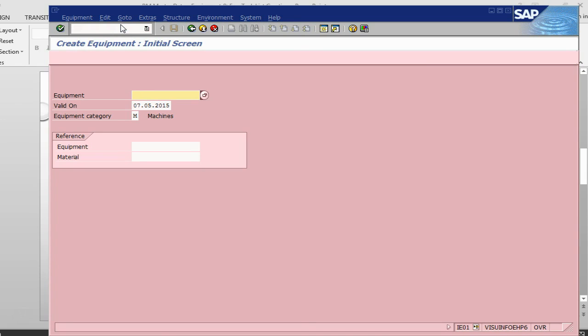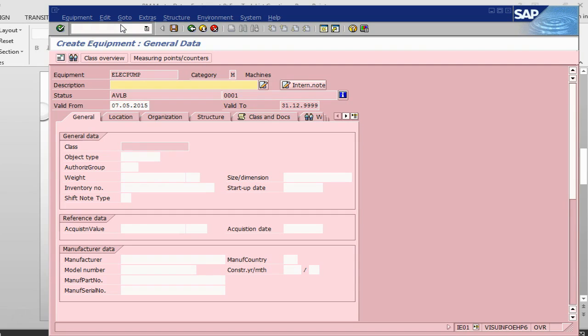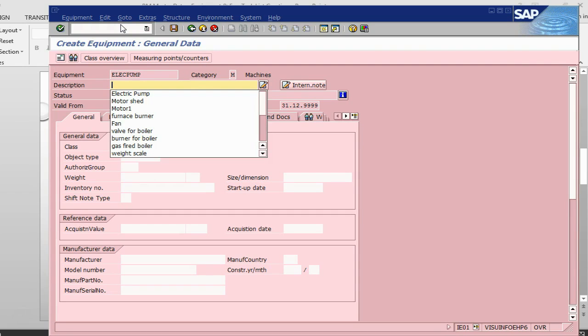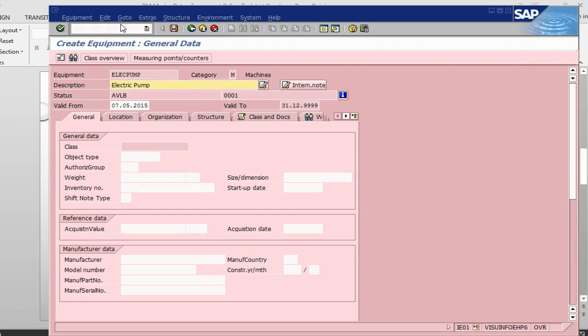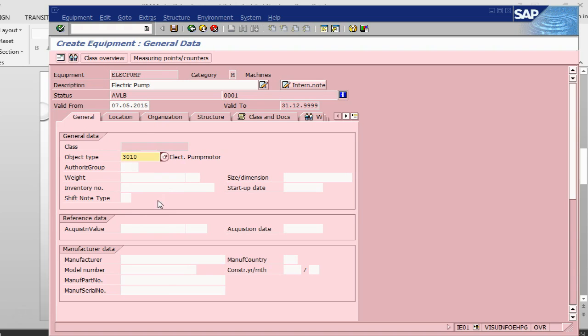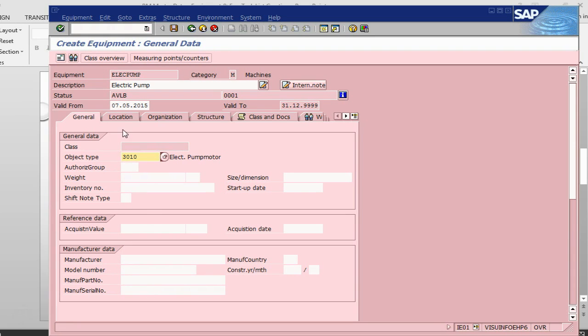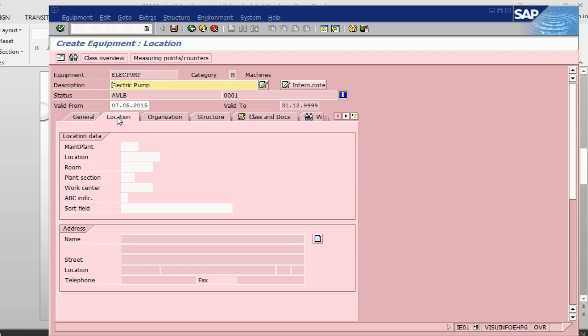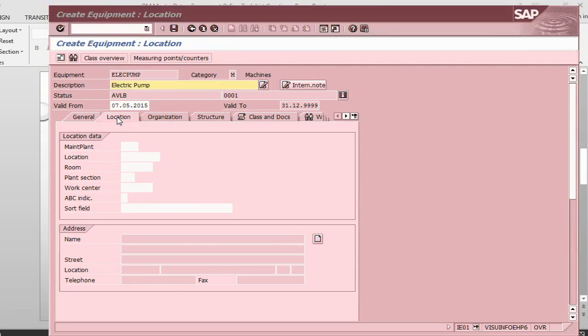Let us create an electric pump as our equipment. We have the object type. Equipment as a functional location which you can also create. In that case you might need to give the manufacturer, model number, part number, etcetera. But here I am not giving those data.